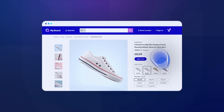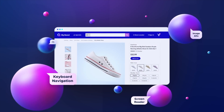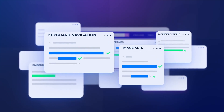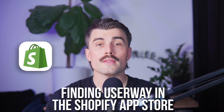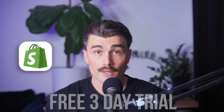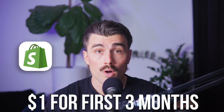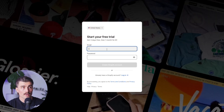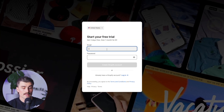Installing UserWay's accessibility widget — automatic method. One of the easiest ways to make your Shopify site more accessible is by installing UserWay's accessibility widget. This tool helps bring your store closer to ADA and WCAG compliance without requiring you to manually change your code. The first thing you need to do is head over to the Shopify App Store. If you don't already have a Shopify store, we'll have a link in the description below where, with just an email address, you can get started on a free three-day trial. After that, your first three months are just $1.